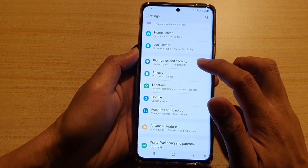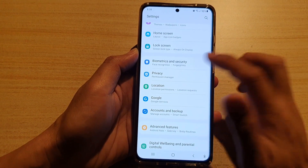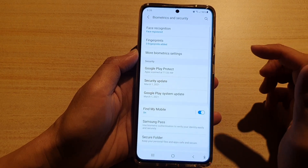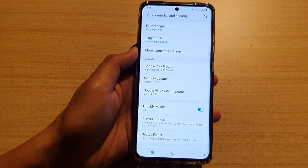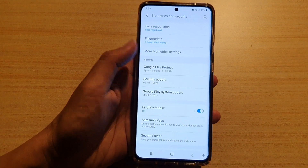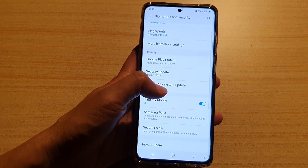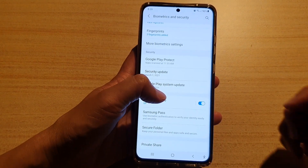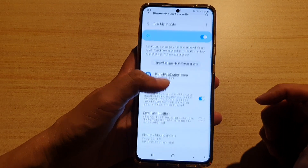Next, tap on Biometrics and Security. Then in here, go down and tap on Find My Mobile.